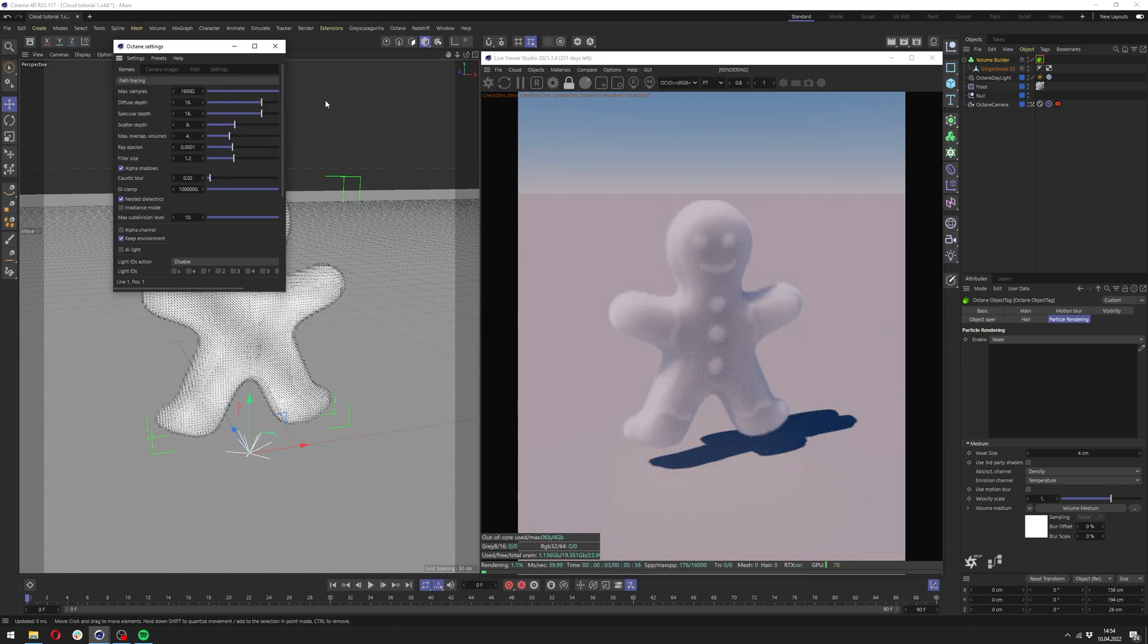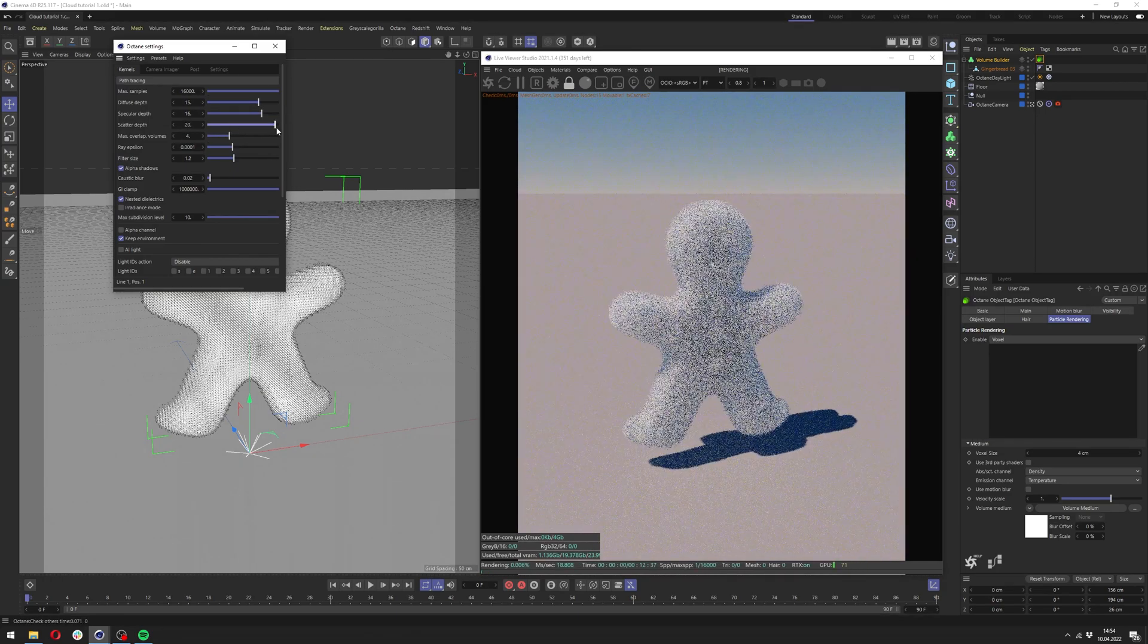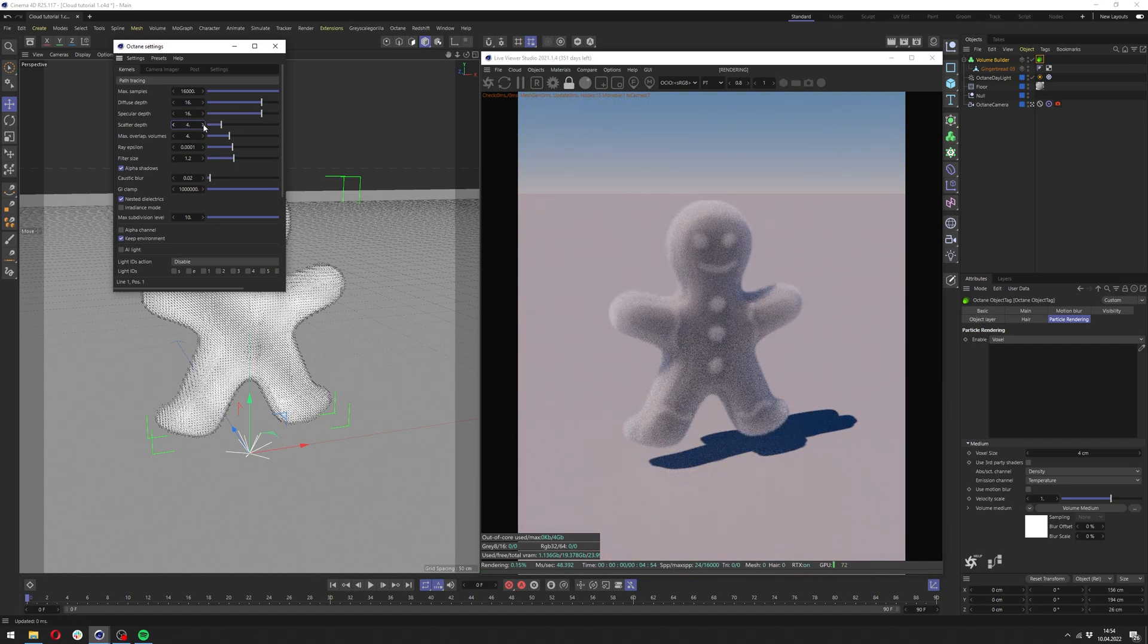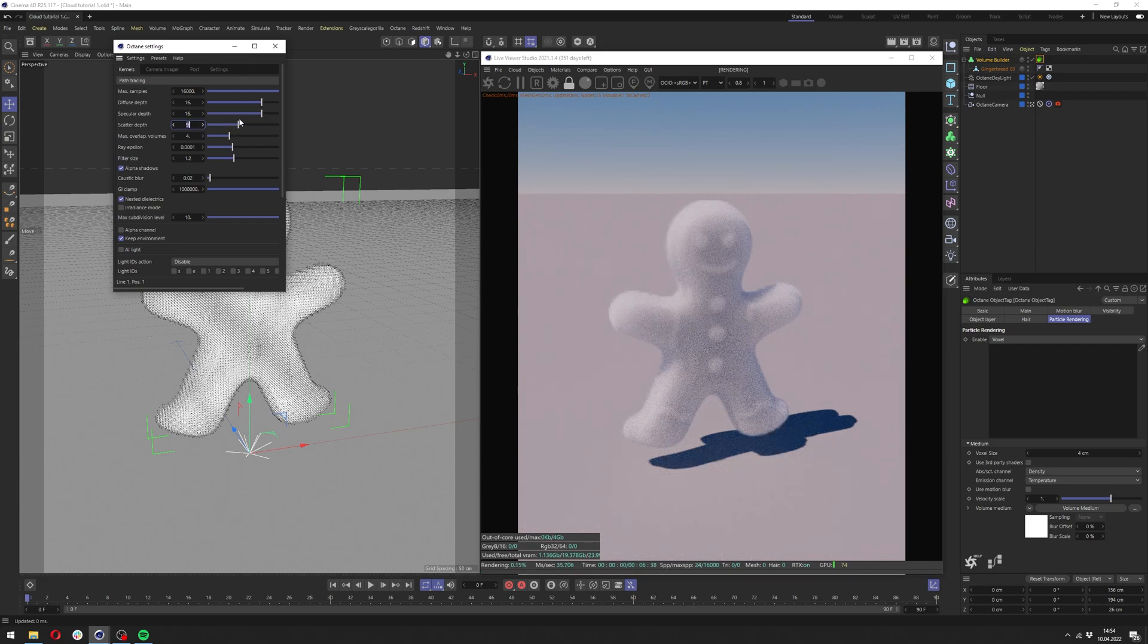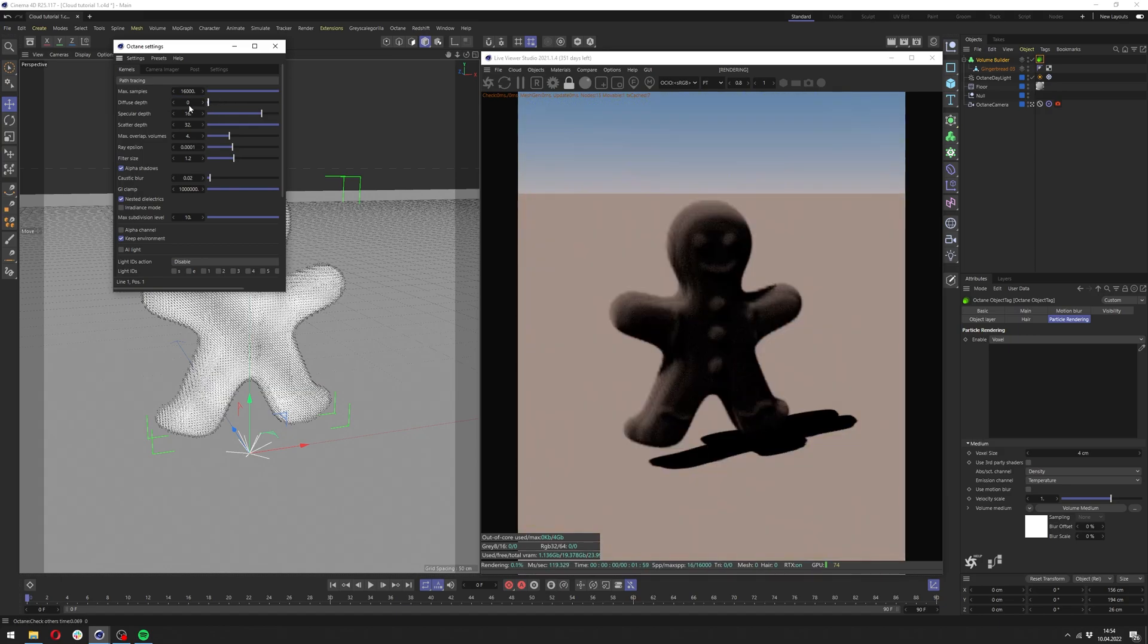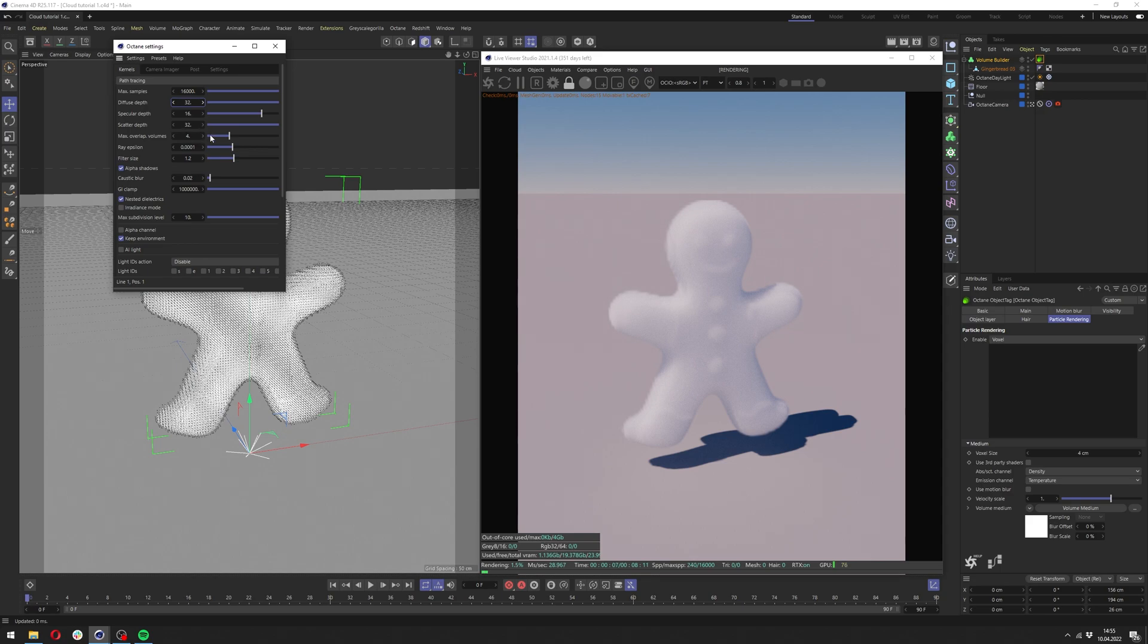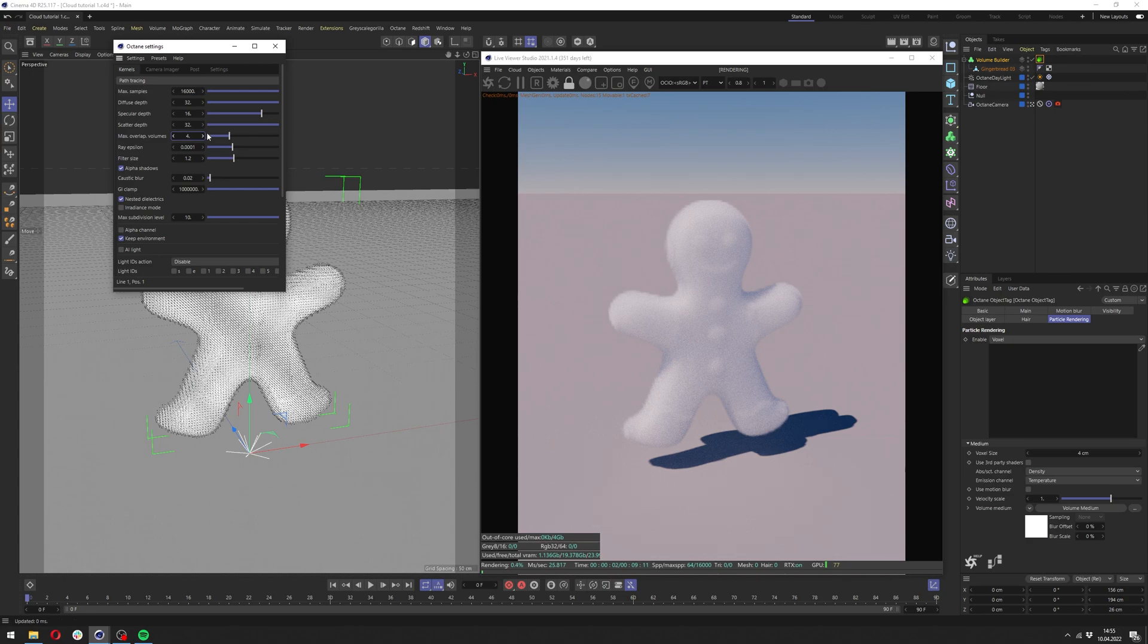There is also a few things you want to change here to make it even better. The diffuse depth and the scatter depth are the most important here. If we change the scatter depth all the way down you can see how it affects our cloud. I'm always going for 32 here and 32 here as well in the diffuse depth since it also has similar effect on it. Also the max overlap volumes is really important if you have more than one cloud in your scene and they're overlapping each other. Then you can crank it up to make sure there is no artifacts around.